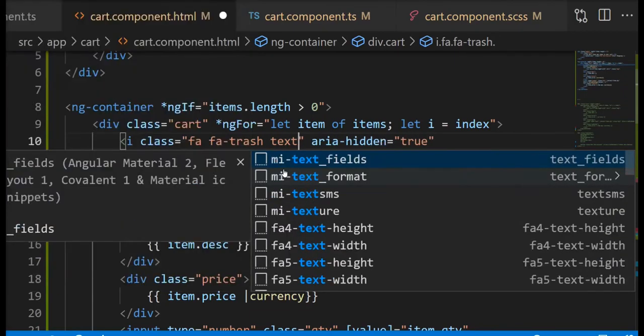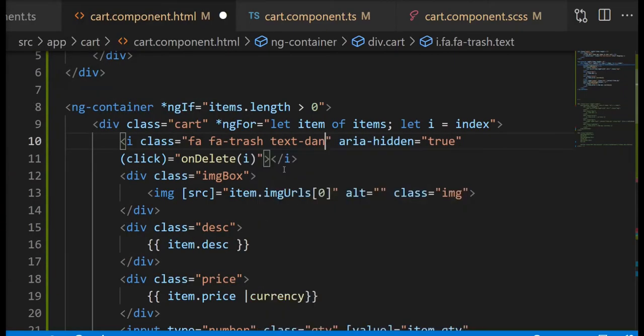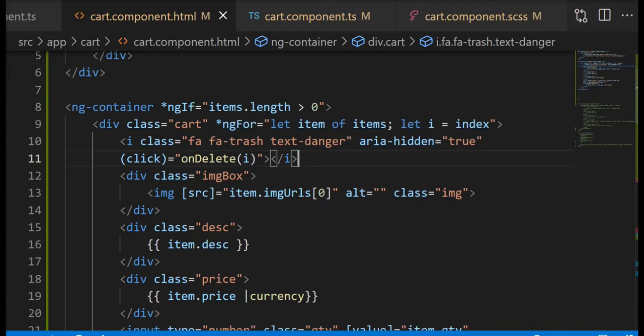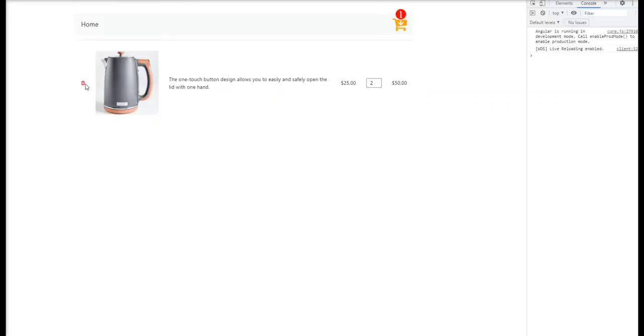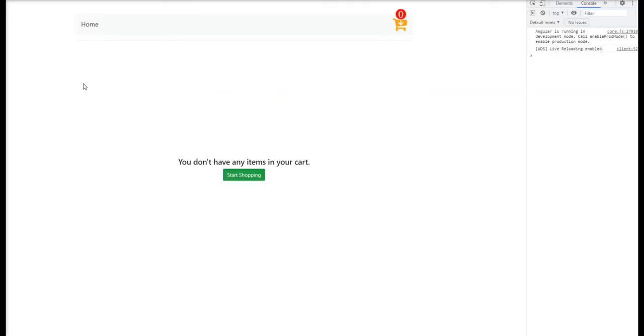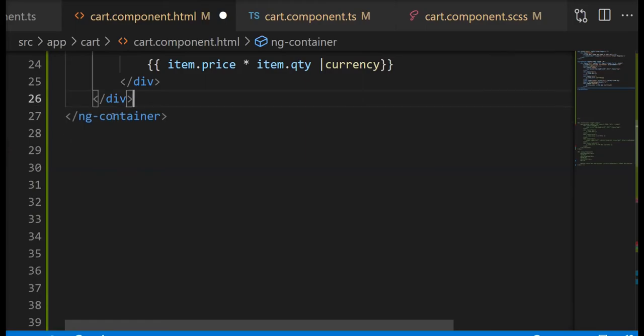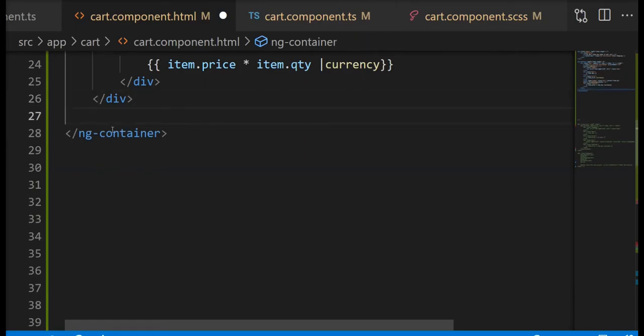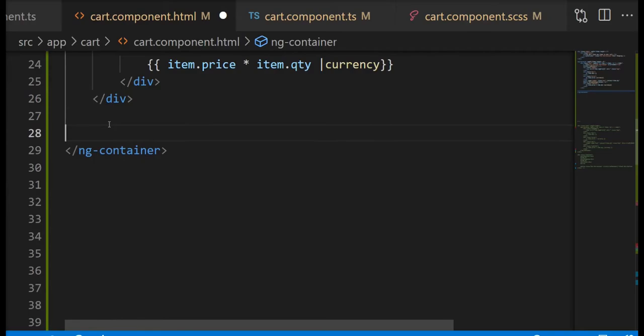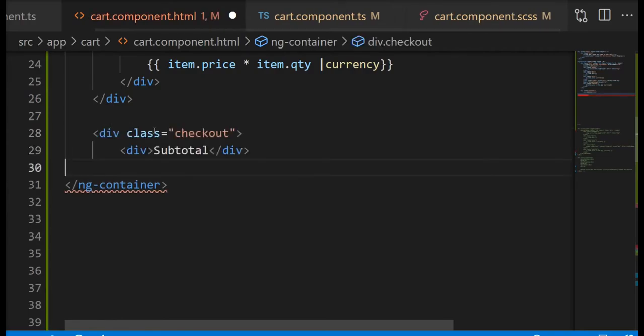This is just a bootstrap class which is going to change the color to red. Now we're going to start working on the last part which is the checkout section.